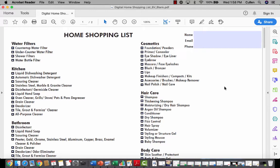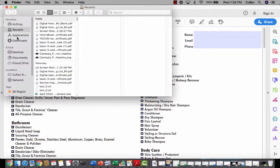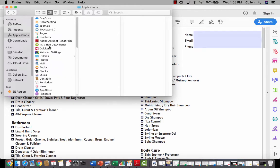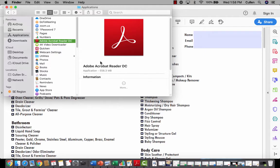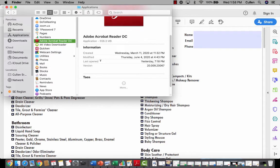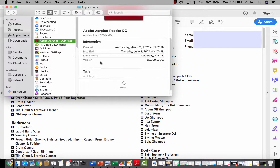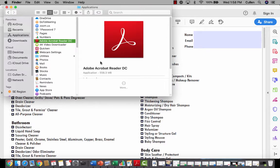First things first, you need to make sure that you have the program set up. No matter what kind of computer you're using, you're going to make sure that you have Adobe Acrobat Reader downloaded to your computer for this to work effectively and efficiently. On a Mac it usually opens into preview mode, which doesn't work correctly. With Adobe Acrobat Reader — you can download this to your iPhone or smart device as well — this is what you're going to need for this digital PDF to work correctly. That's step number one.